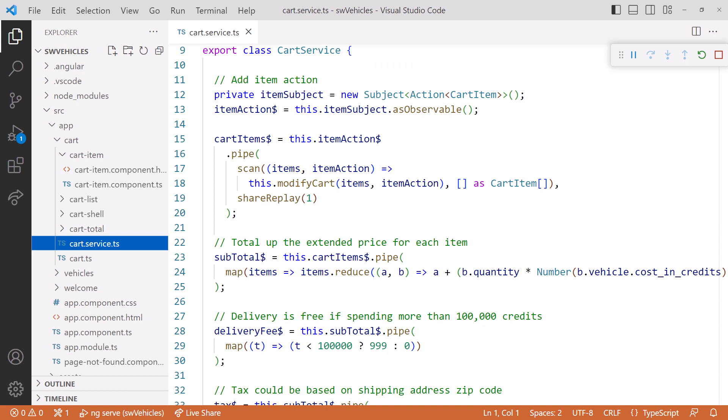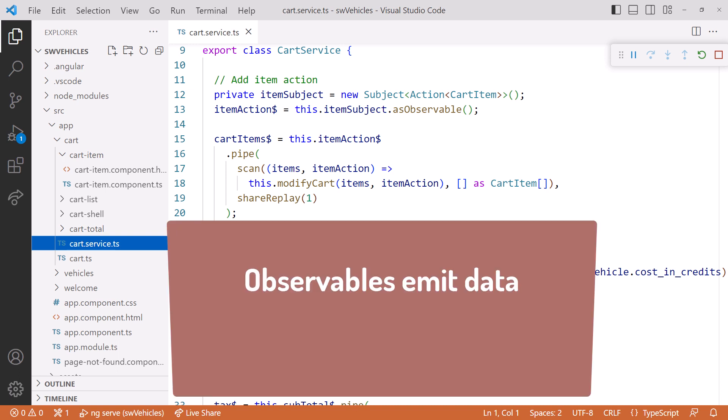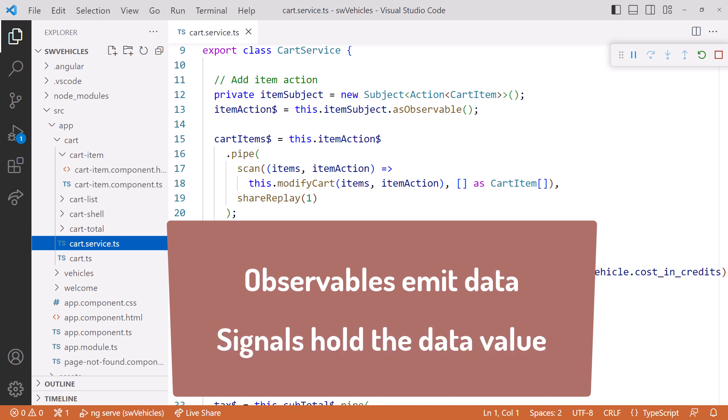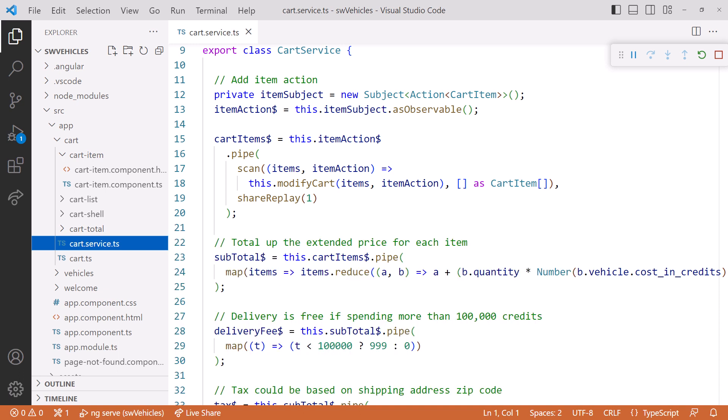Here is the cart service. Notice that it's implemented using RxJS and observables. Many of us use observables to manage state in our services. This is a bit challenging because observables emit data and don't retain that data by default. This is different from signals that do hold onto that data value. If we want to perform CRUD operations with observables, we need to either use a BehaviorSubject, which retains the last emitted item, or use something like the scan operator.